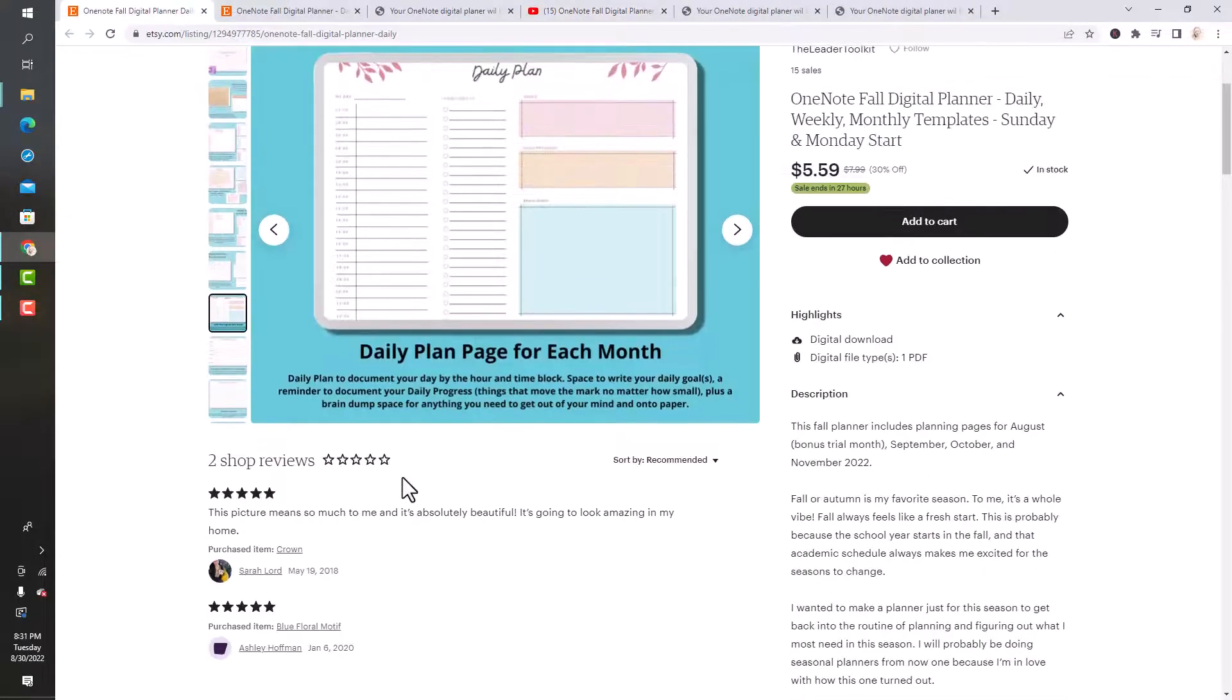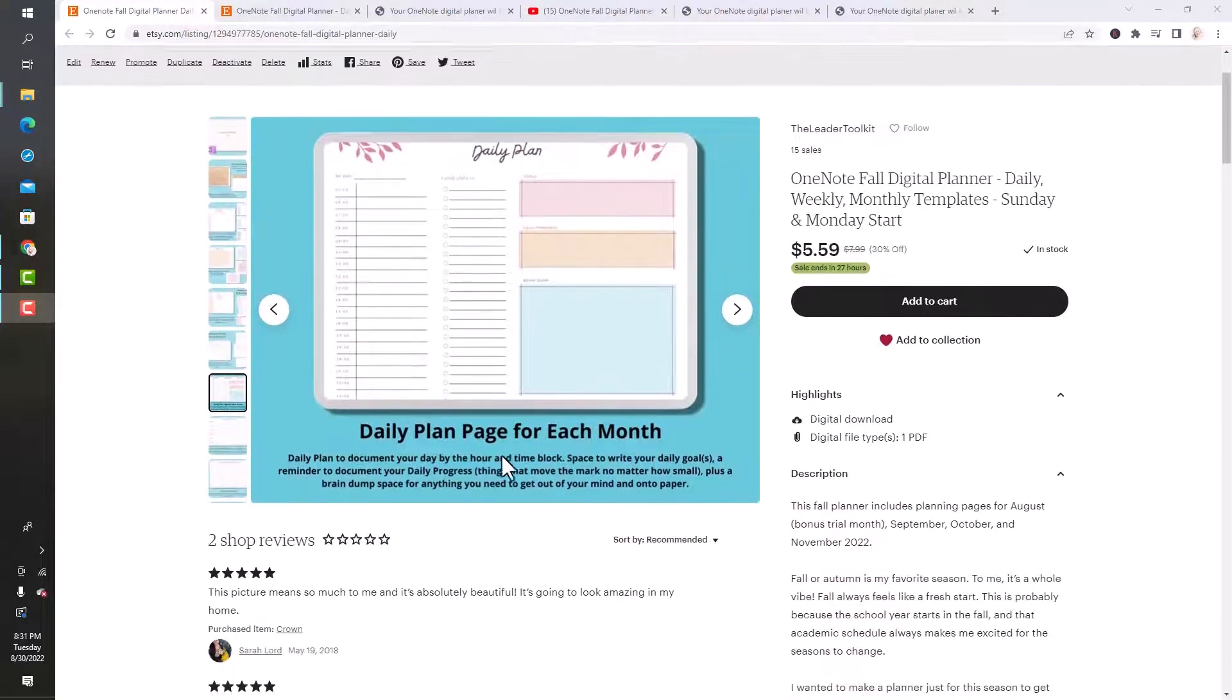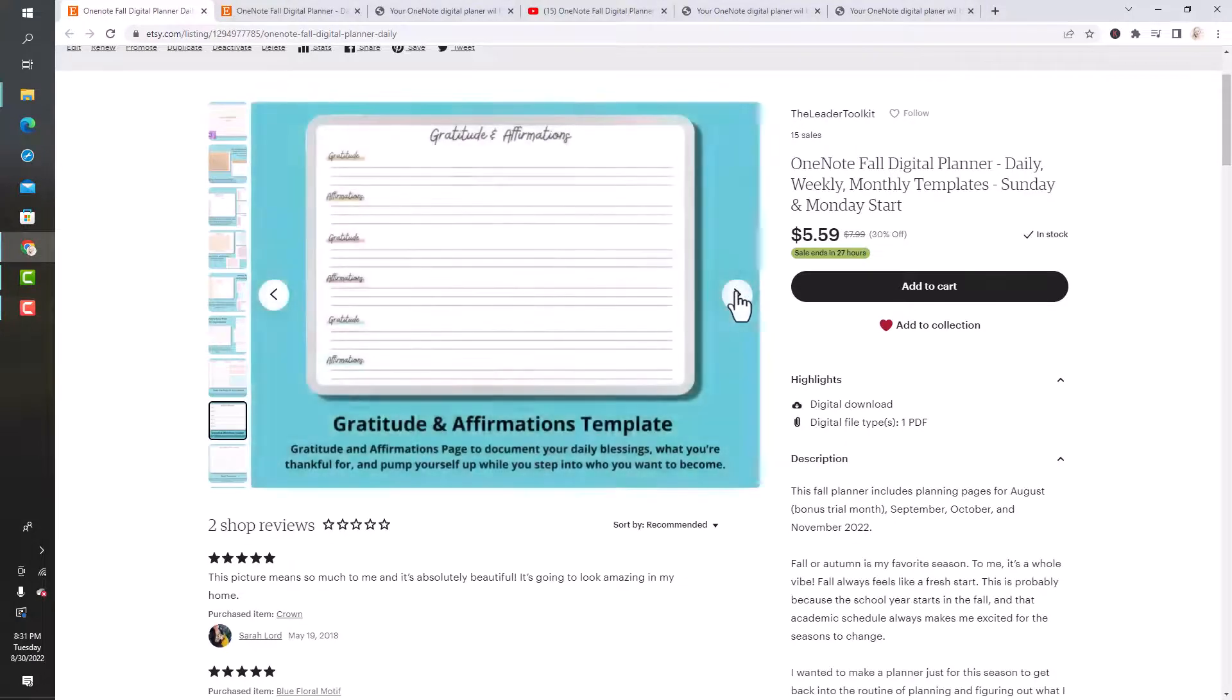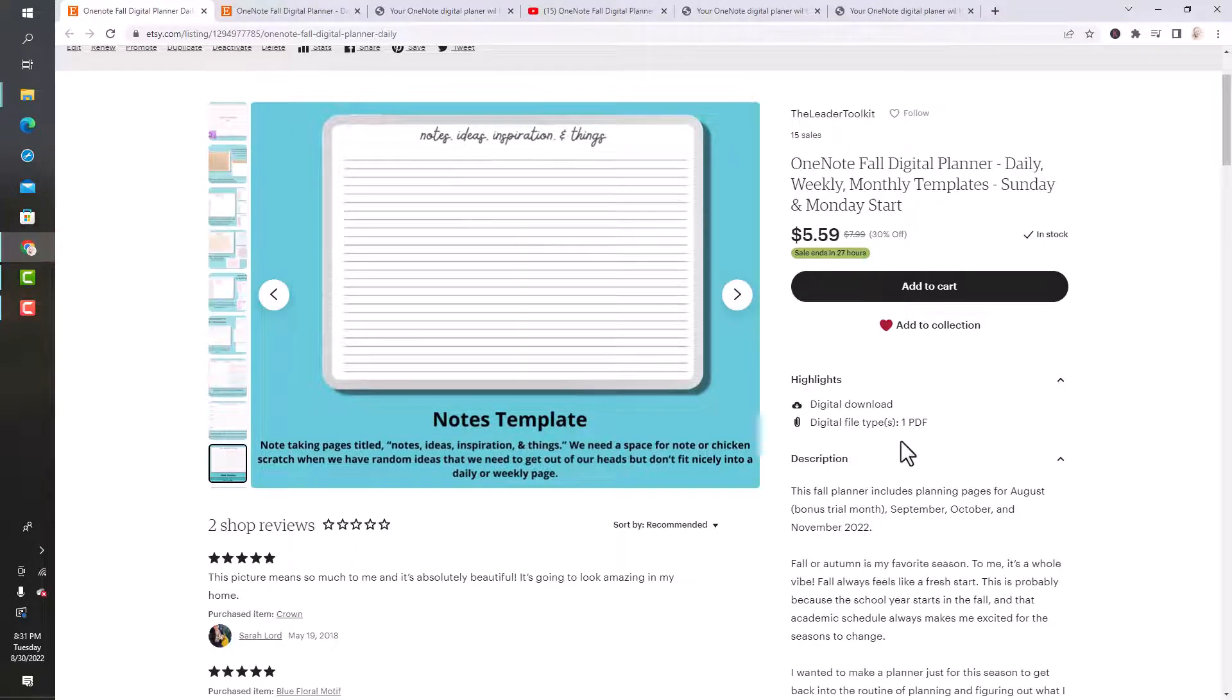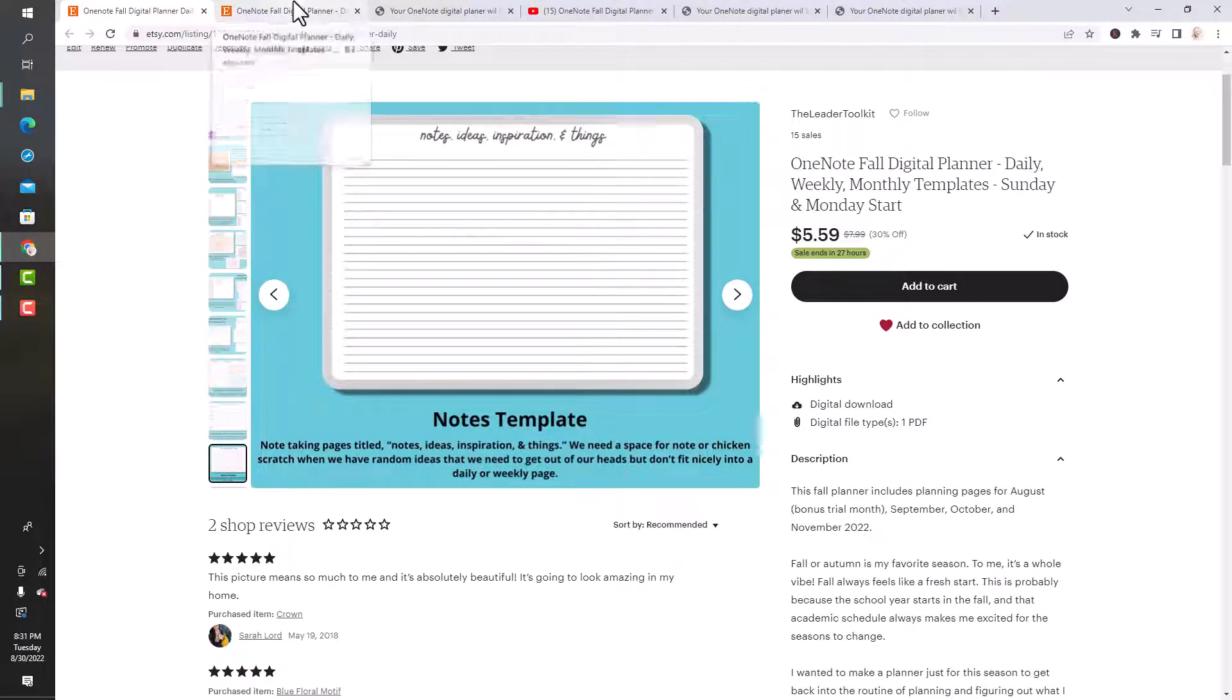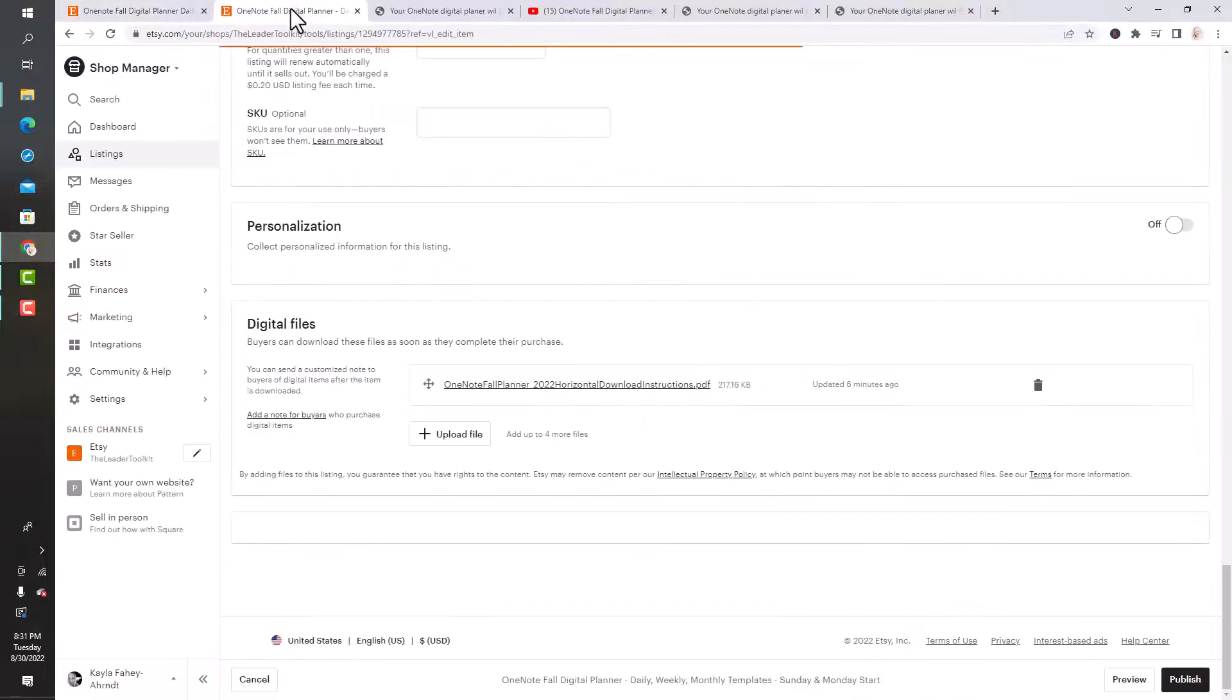Right now it's listed on Etsy. I'm working on listing it on my website eventually. If you purchase from Etsy, it sends you an email saying your files are ready for download. My tip for you is to go on your computer and download those files, the browser usually works so much better.